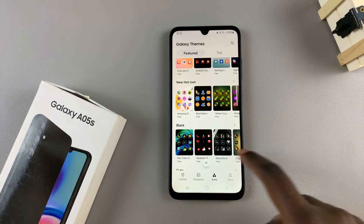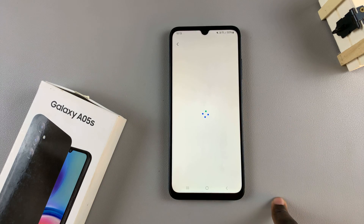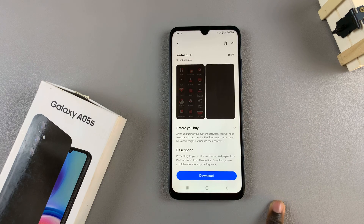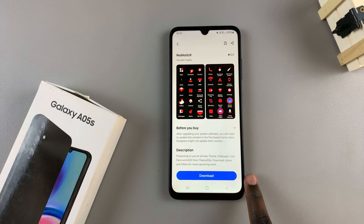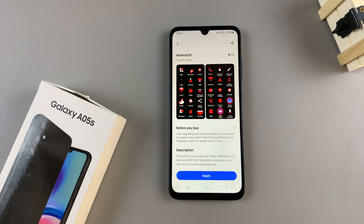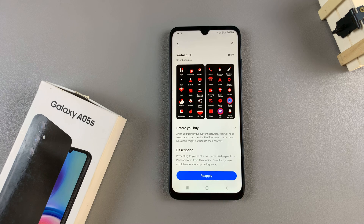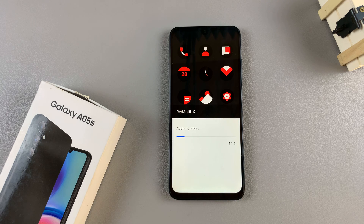Select one that suits your needs and once you've selected it tap on download and wait for it to be downloaded. Once it's been downloaded tap on the button labeled apply and wait for it to be added to your device.